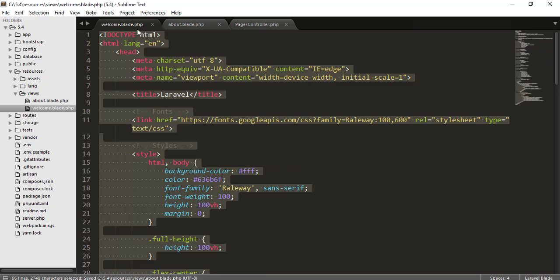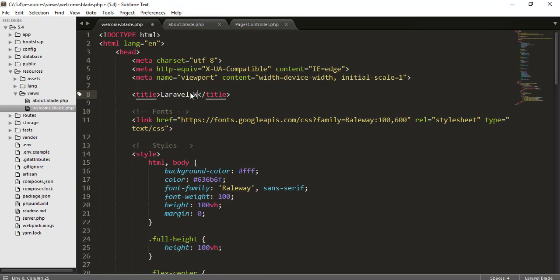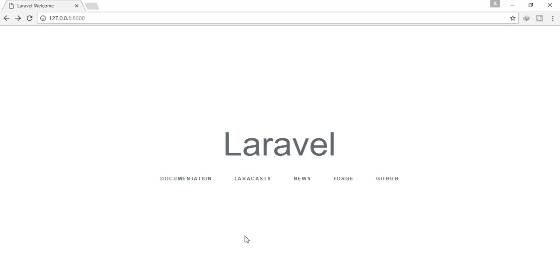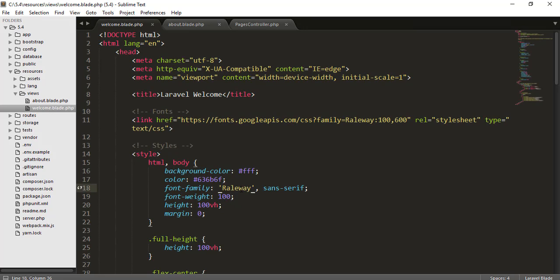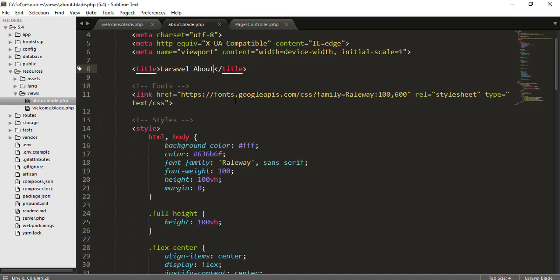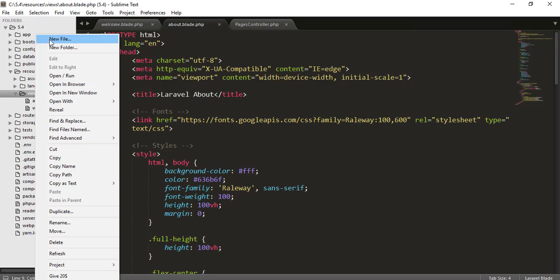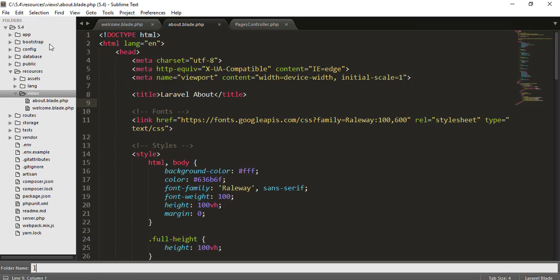I also want the title to say 'Laravel About', and in the welcome page 'Laravel Welcome'. Now the problem is I have written all of these codes in both the welcome file and the about file. But that's not the right approach — if you have many many files, you would have to copy and paste everything into each new file, which is not correct.